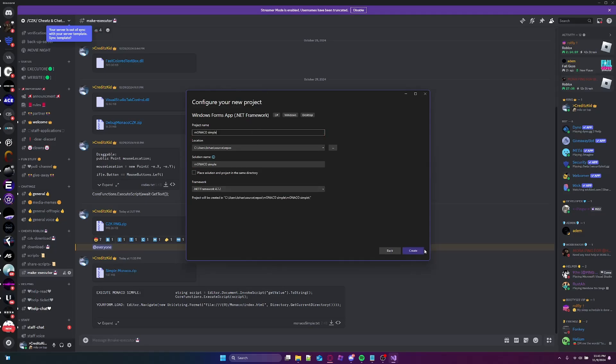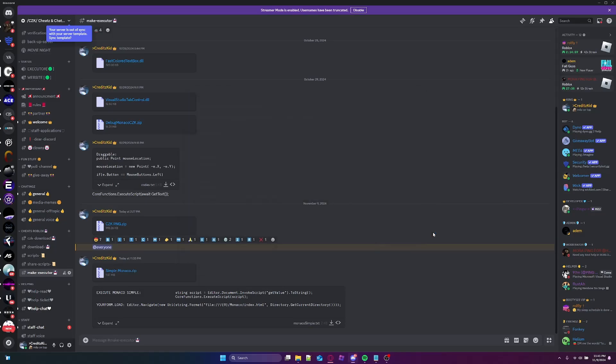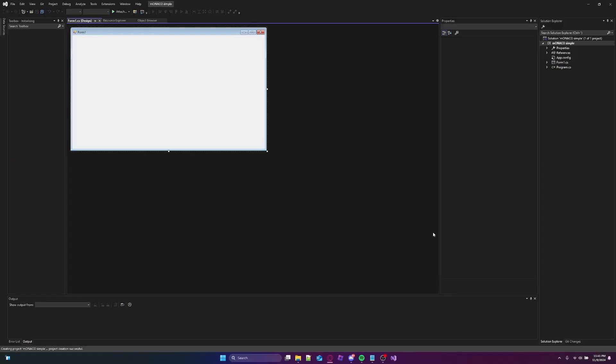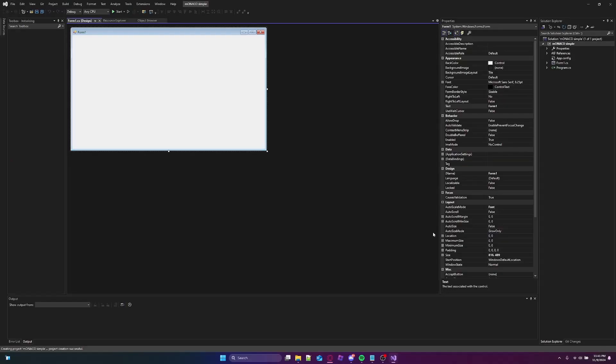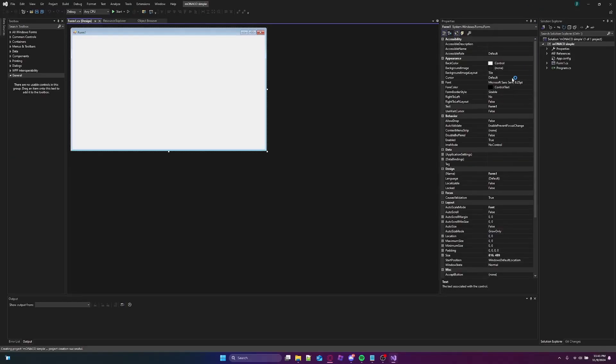Whatever your project name is, anything works. Alright, I just wanna wait — it will create the project. So I'm not gonna do any UI design at all.